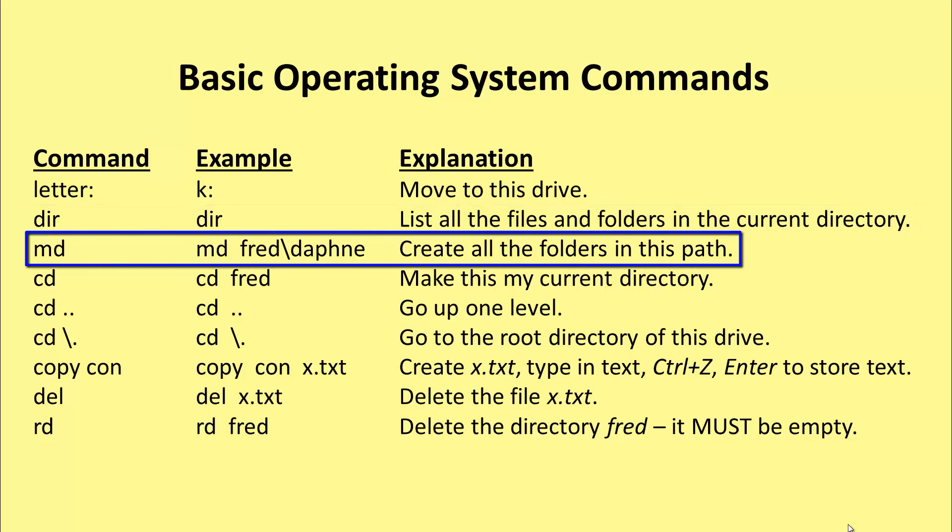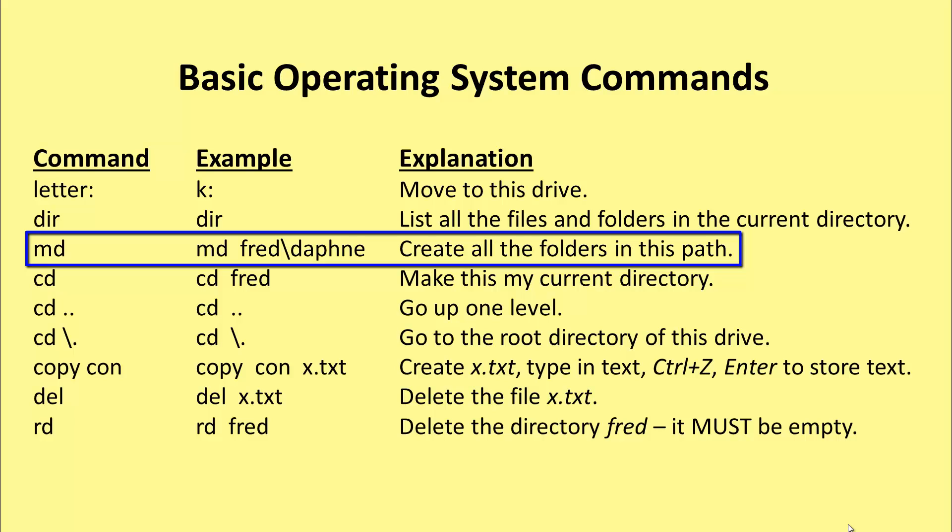If you want to make a directory, you can make several at once, or just one. You use the md command, space, and then type in the names of the directories that you want to create. In this case, fred slash Daphne will create a directory fred and inside fred will be a directory called Daphne.